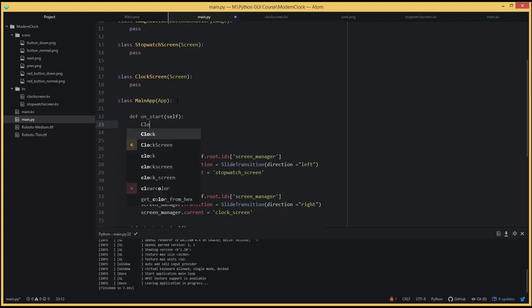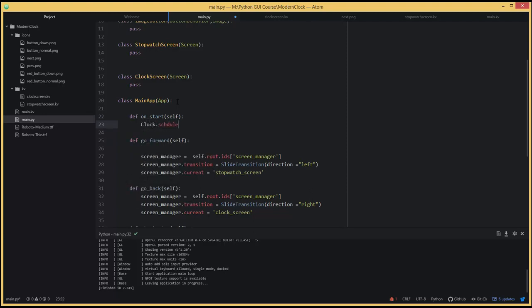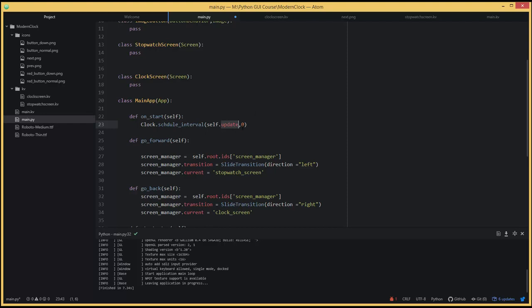What we want to do here is call our Clock and say clock.schedule_interval. This schedule_interval function — we can look at it in the Kivy documentation — takes the function we want to schedule: self.update, and an interval value. We pass zero here, though often you'd pass something like 0.5 to call the function every half second. For this application we just pass zero.